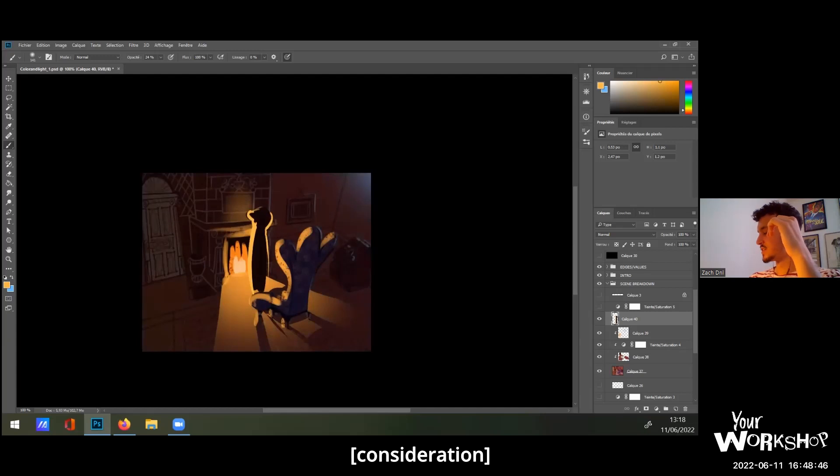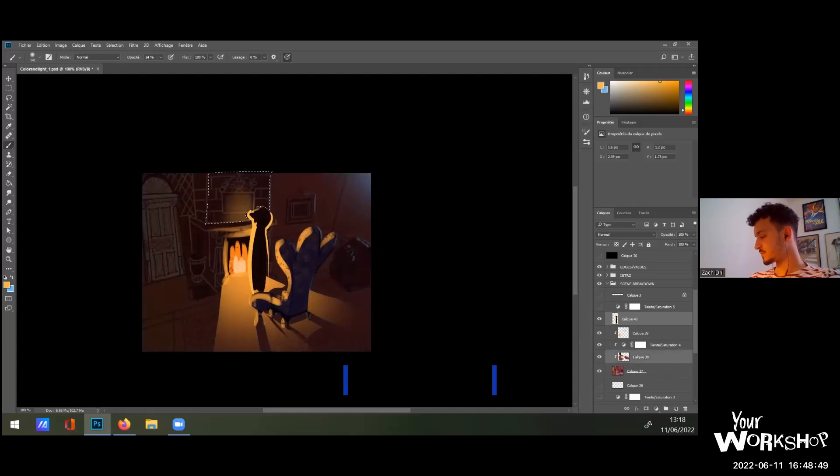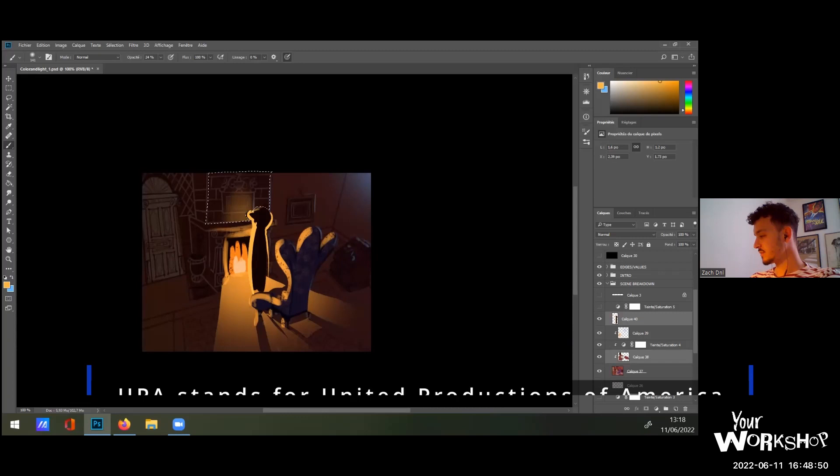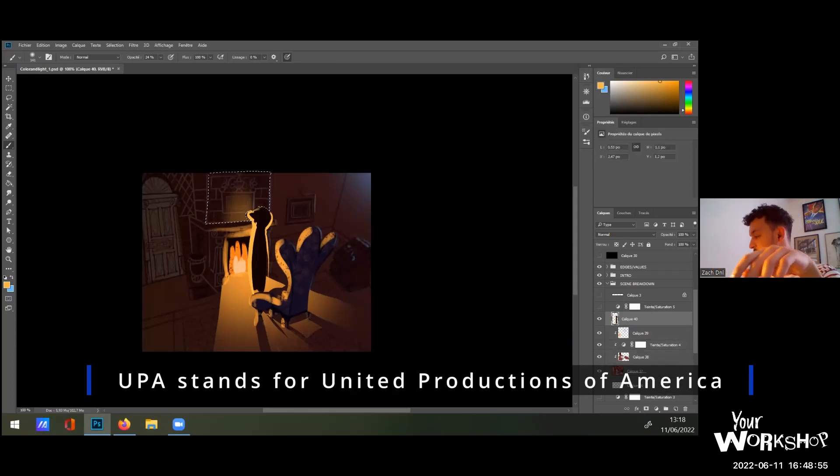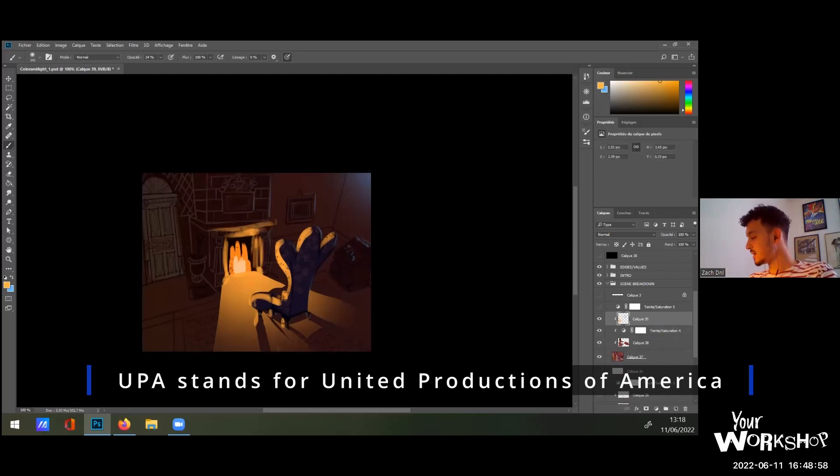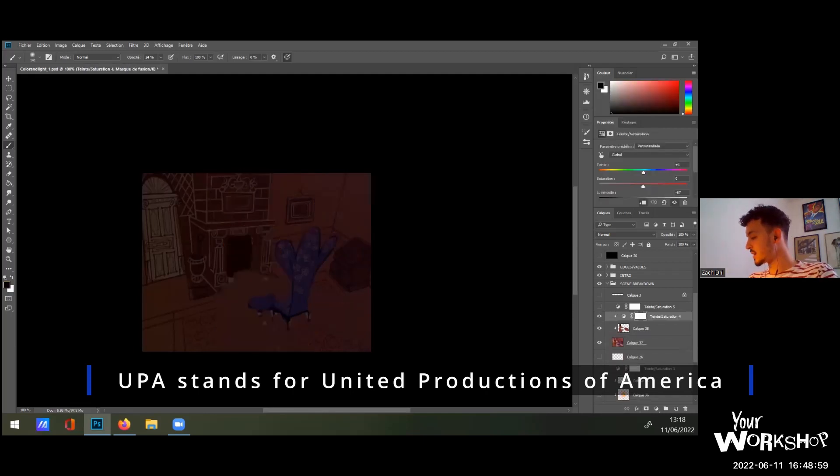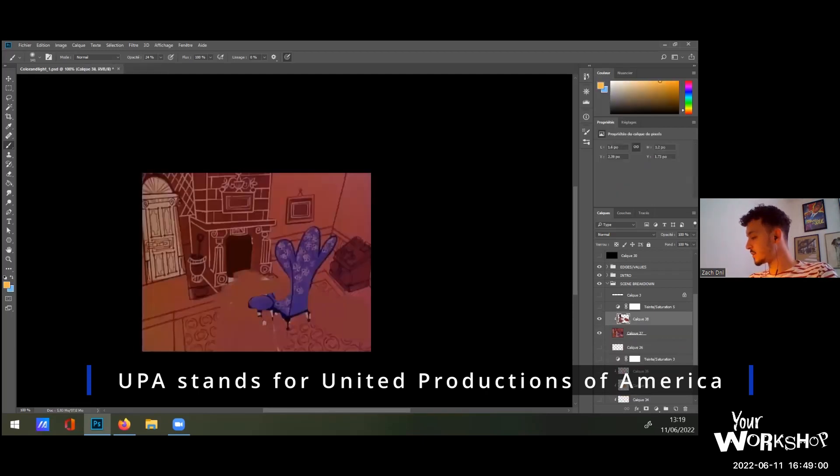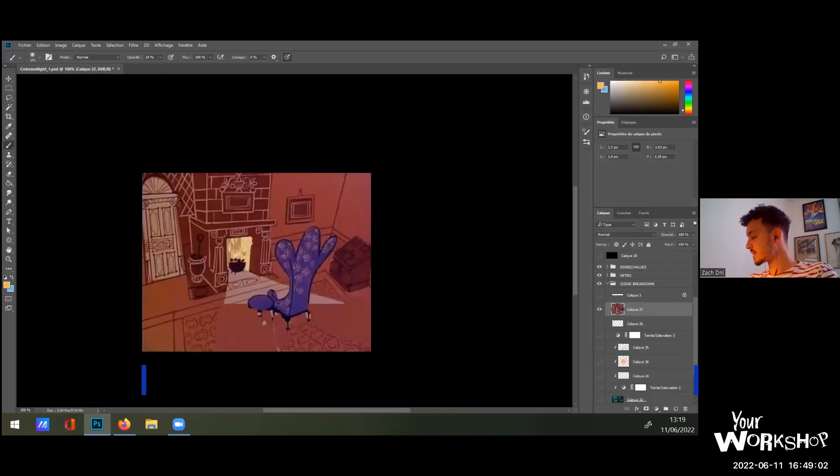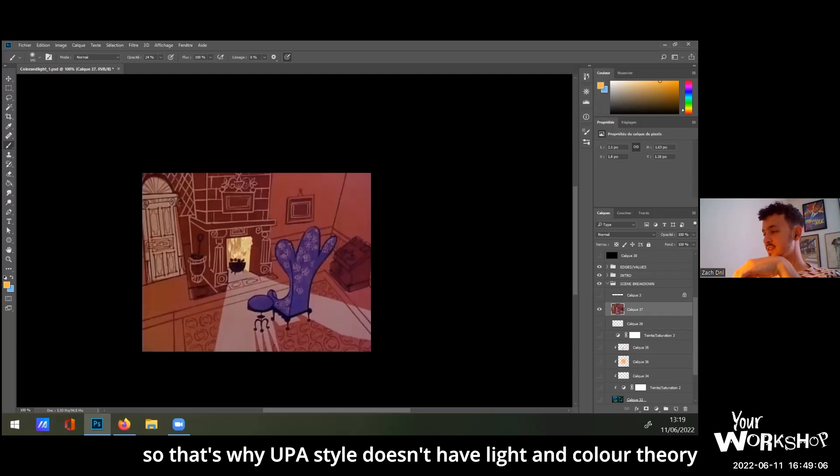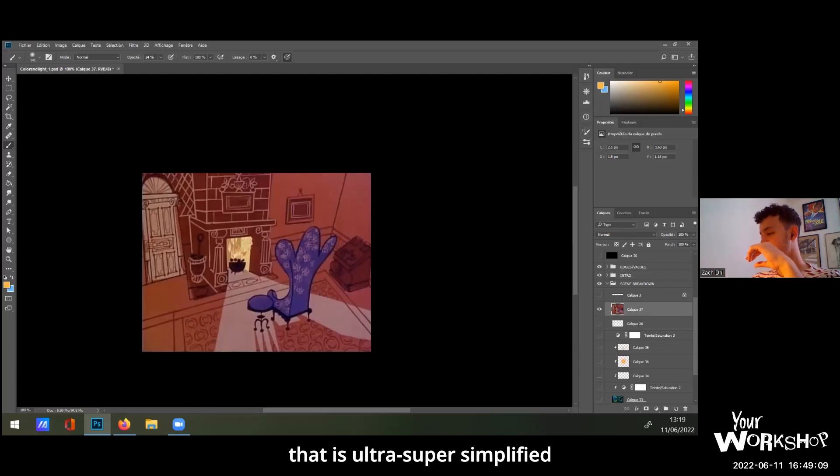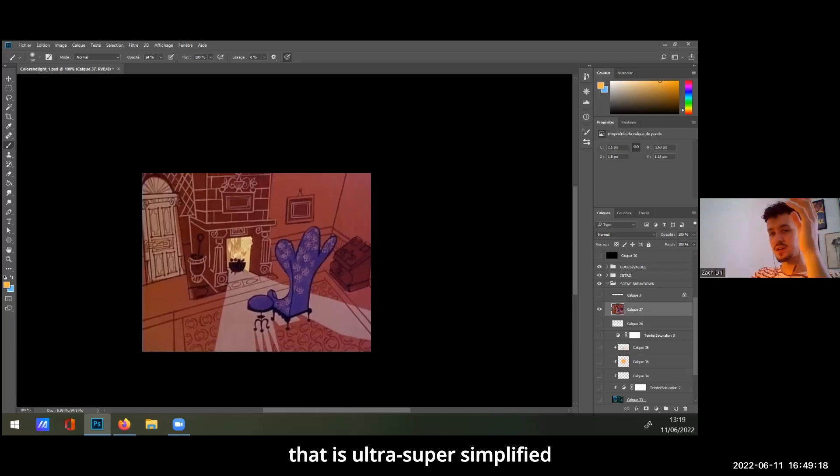So to get back to the UPA style, which was a great question, I'm sorry it's not a thing that I wanted to do here. Forget about that. So that's why UPA style still has a light and color theory that is ultra super simplified.